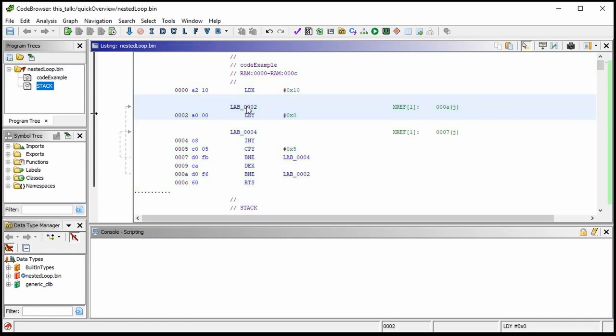We get a label called 'LAB_00000002' because that's the memory location. 'LAB' is the prefix Ghidra shows for flows that aren't calls — this is just a branch. Had that been 'SUB' it would be subroutine, 'DAT' for data, or 'FUN' for function. We can click and change these labels — I'll press L, call this 'outer_loop,' and come to the other one and call it 'inner_loop.'